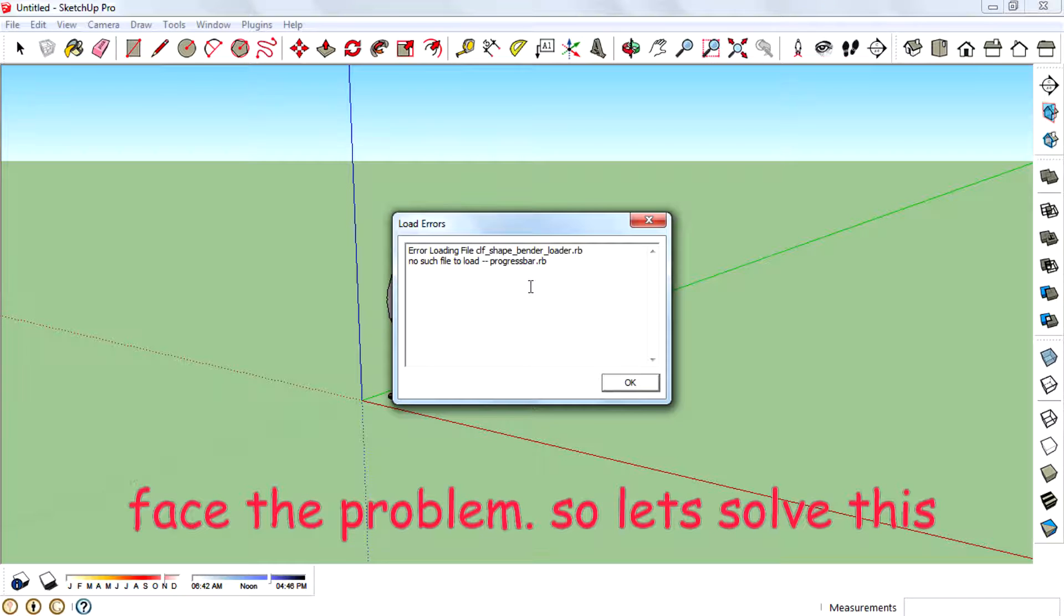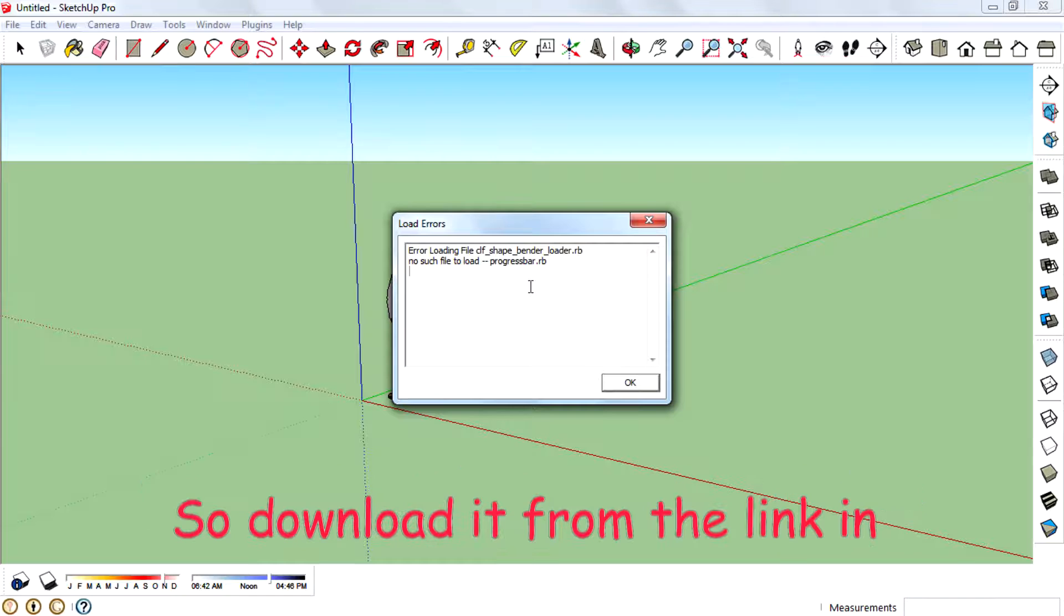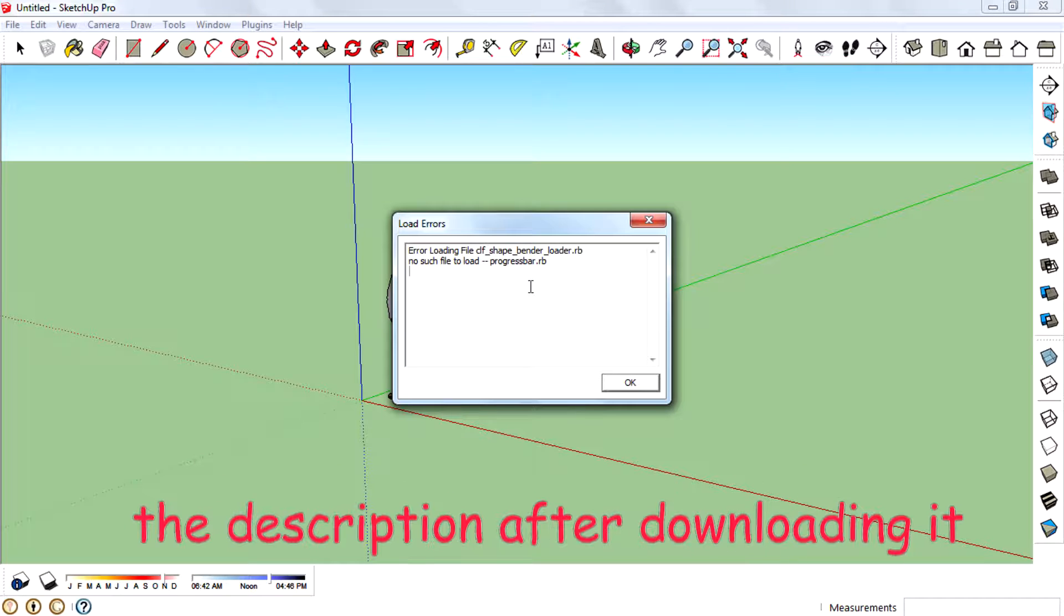So let's solve this. You need a new progressbar.rb file. So download it from the link in the description.